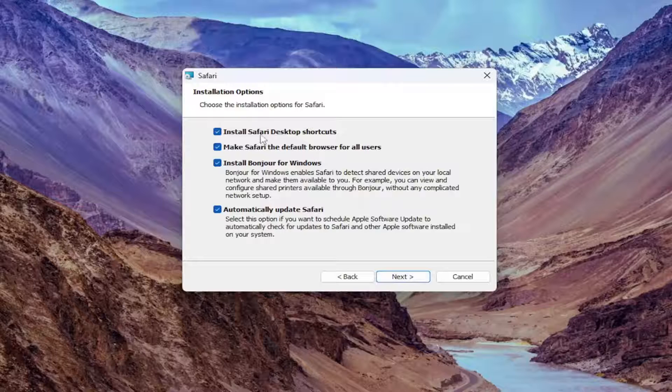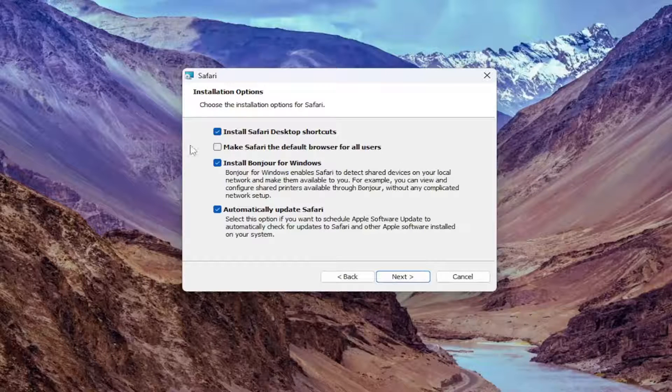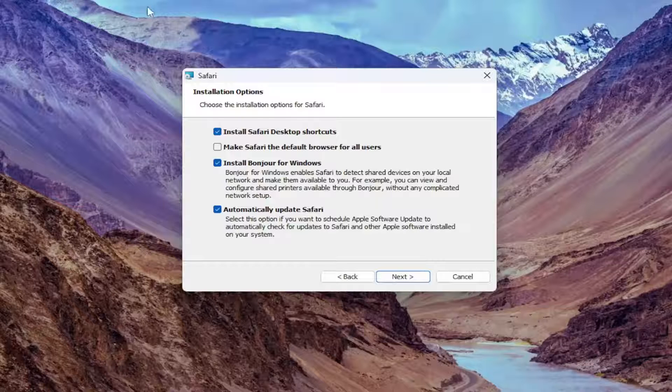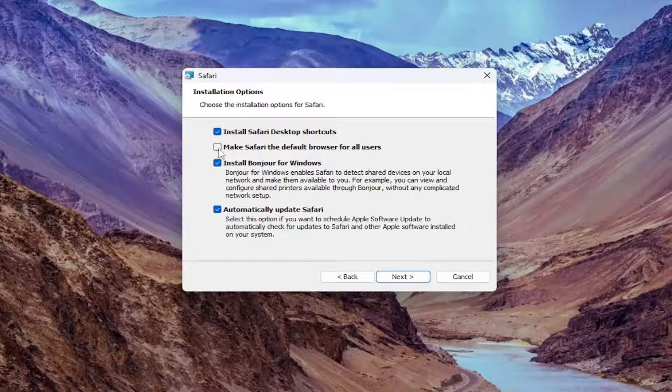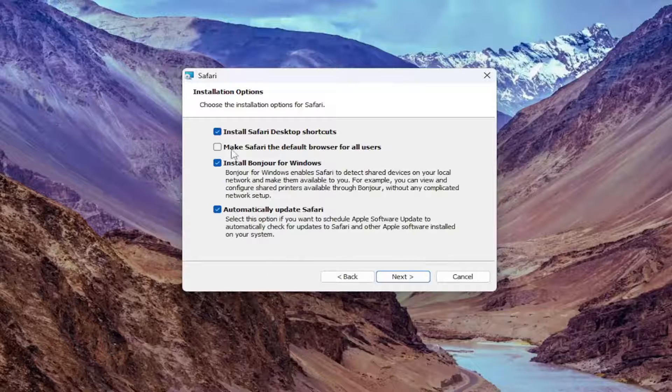Now you can uncheck certain options here, like you can uncheck the Safari desktop shortcut if you don't want that. I'm going to uncheck make Safari the default web browser for all users, I'm not even sure if that would even work properly on Windows 10 or Windows 11, if it would be able to change such a setting.